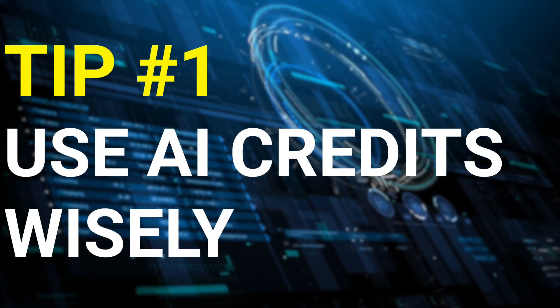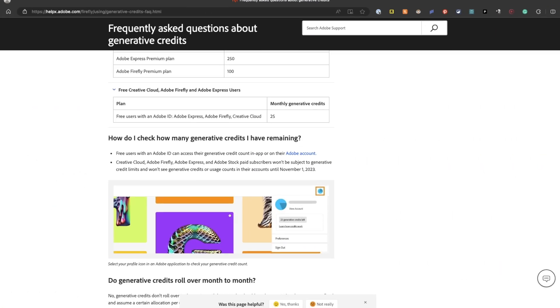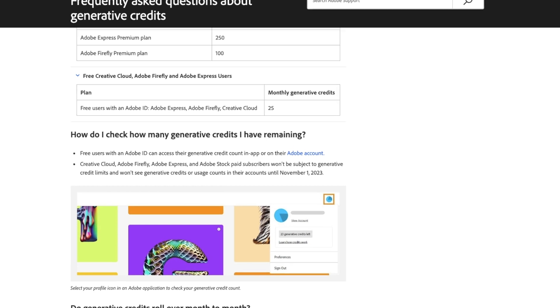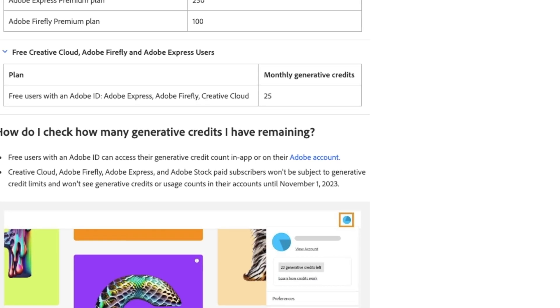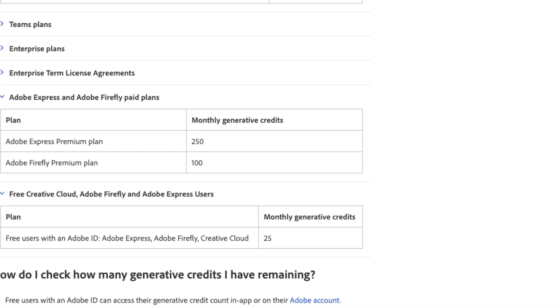For tip one, we recommend using your credits wisely. Adobe is calling these generative AI credits, and they will be used across each of their products — Photoshop, Express, Illustrator, Stock, and Firefly. If you're currently a free user, you will want to be mindful as to how you're spending them as you only receive 25 credits a month. Adobe has added a benefit for existing paid subscribers that you should definitely take advantage of — we'll talk about that more in a moment.